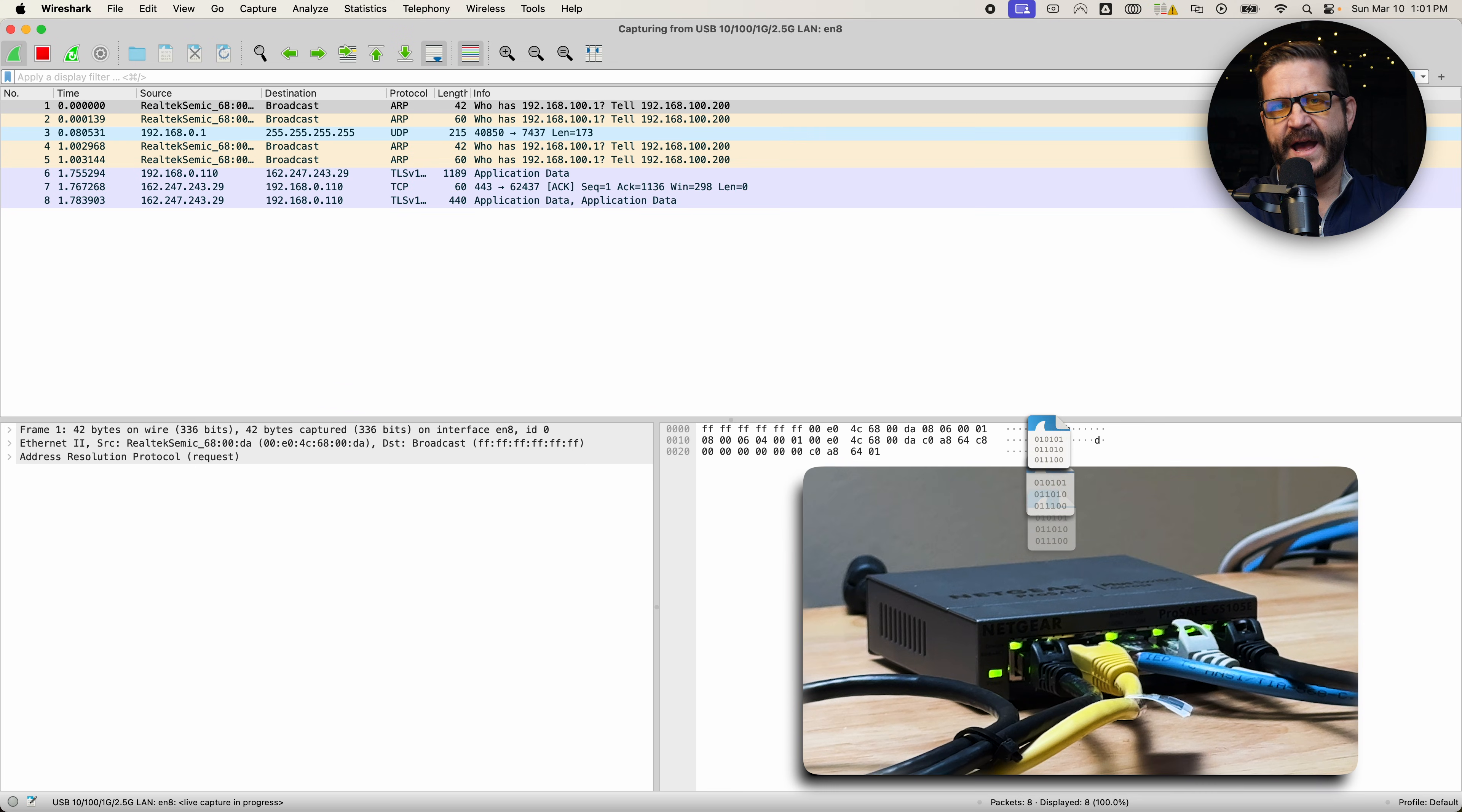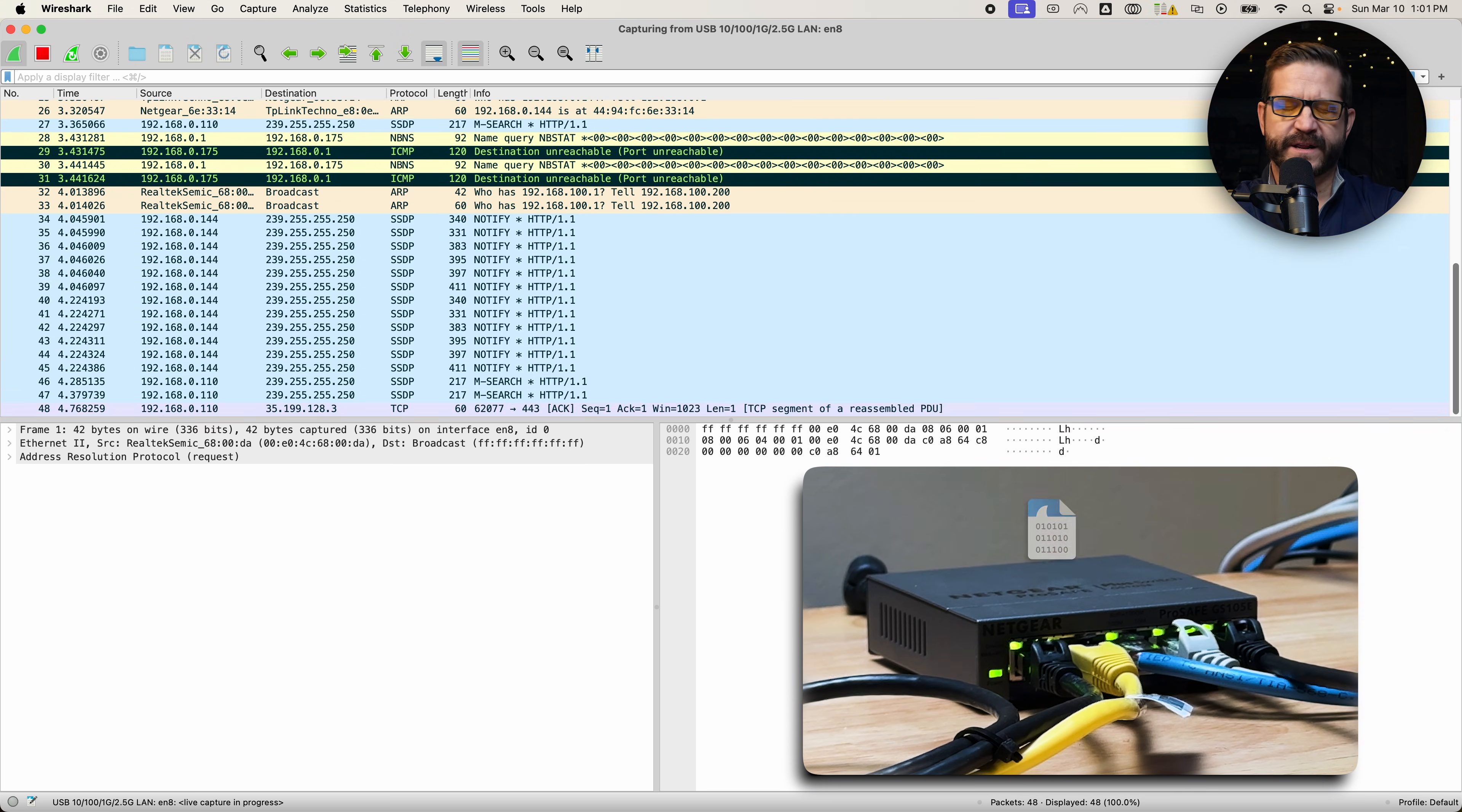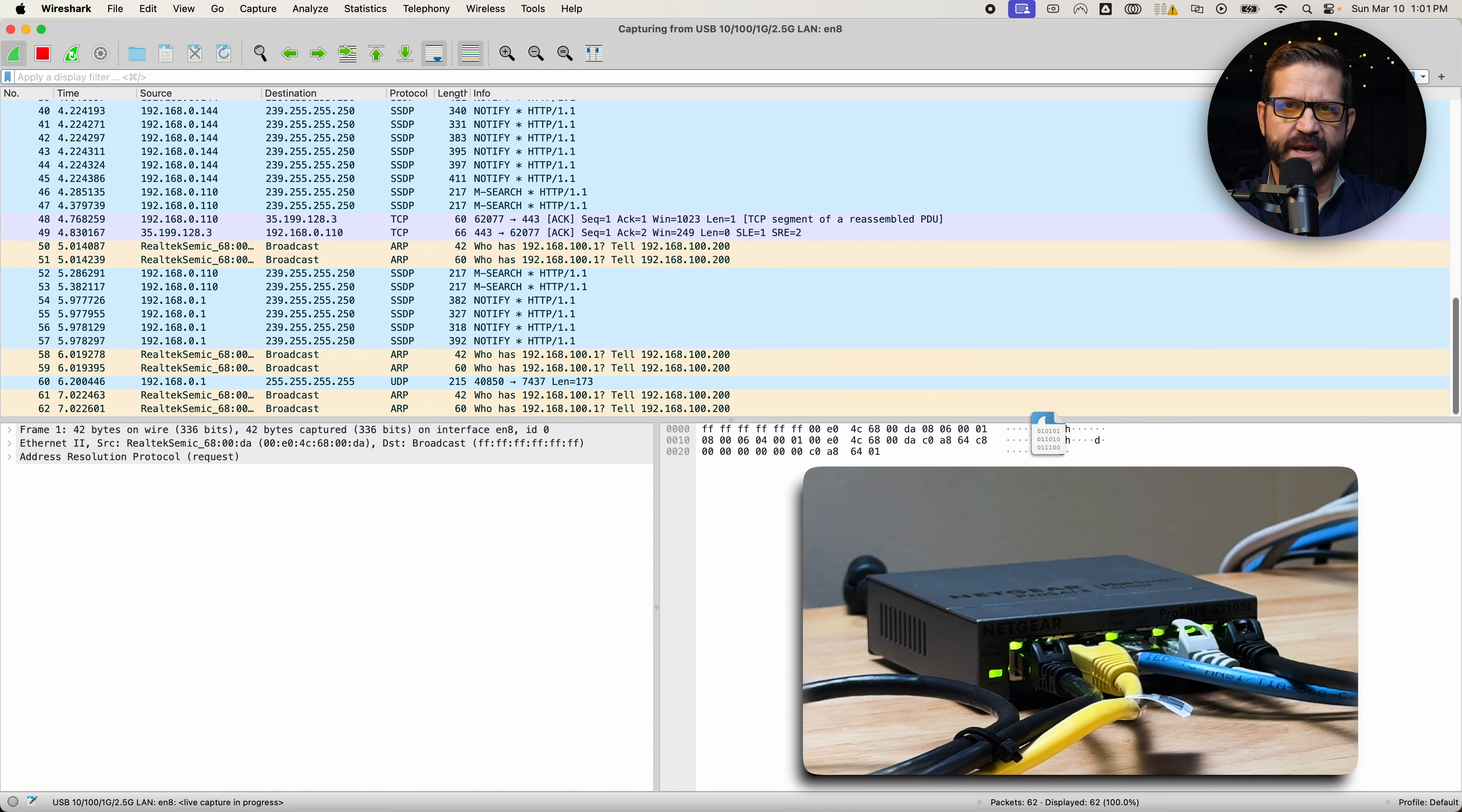And I can see immediately that traffic is flowing in. I've got a lot of different IPs presented here. So I'm going to let this thing roll for a while. Then we'll see what we got.